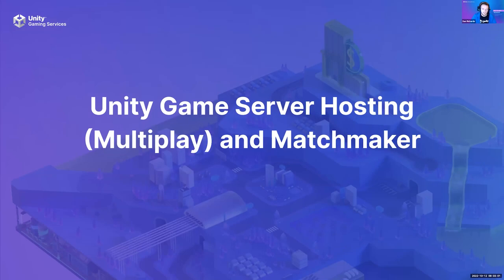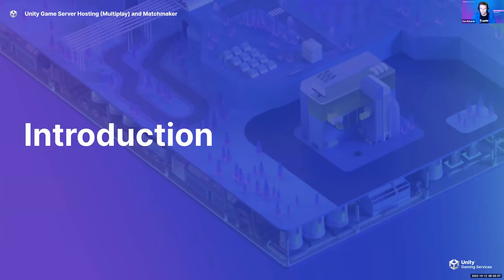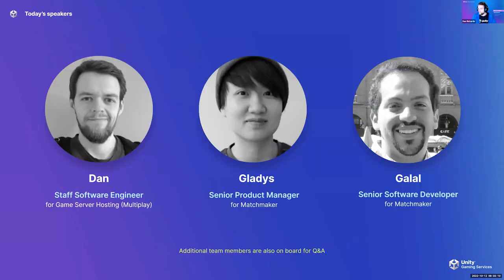Welcome to this session on Unity game server hosting and matchmaker. My name is Dan, I'm a staff software engineer for the game server hosting team here at Multiplay. I'll be talking today alongside my colleagues: Gladys, who is a senior product manager for matchmaker, and Galal, who is a senior software developer for the matchmaker team.